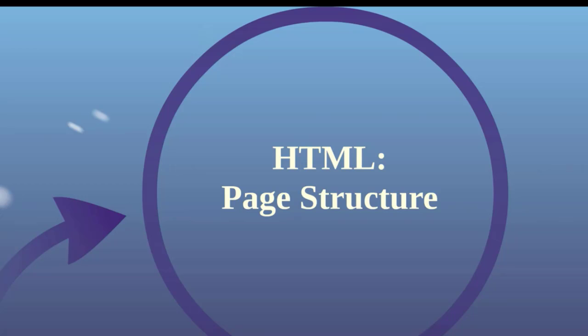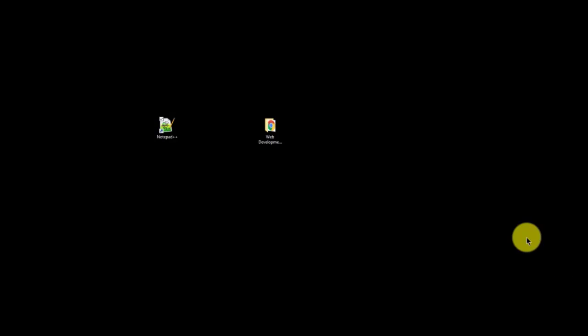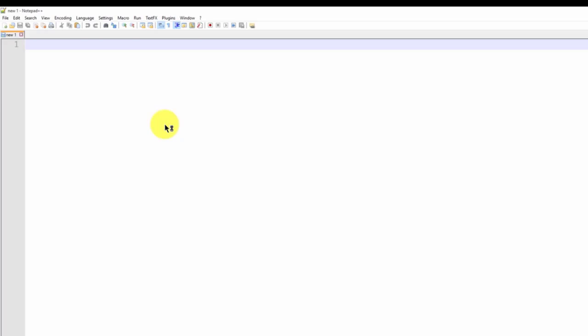Before we begin, you'll need to open Notepad++ if you're on a Windows machine or TextWrangler if you're on a Mac. Once you have the text editor open, we'll need to open the file corresponding to this lesson from the Downloads folder.